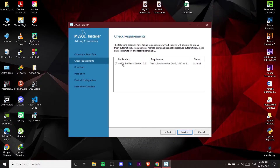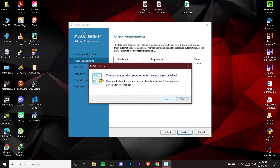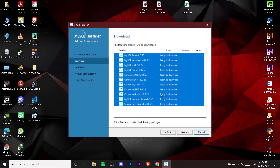You'll see a 'Check Requirements' screen. This is about MySQL for Visual Studio — it's showing that Visual Studio is installed on your computer, so you can use the extension to connect MySQL Server to Visual Studio. I'm not going to do anything here. You can just click Next, then click Yes.